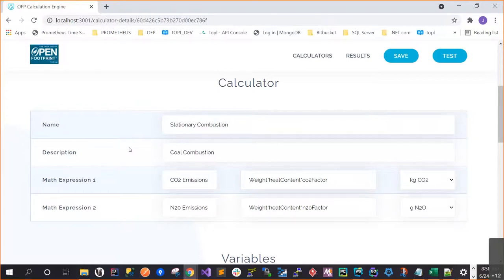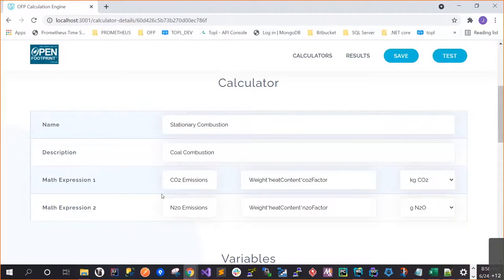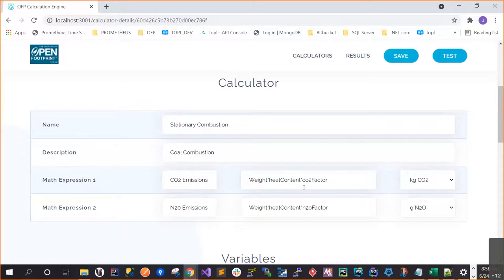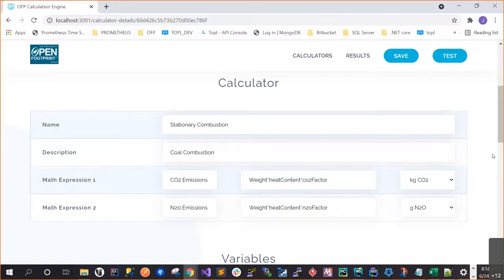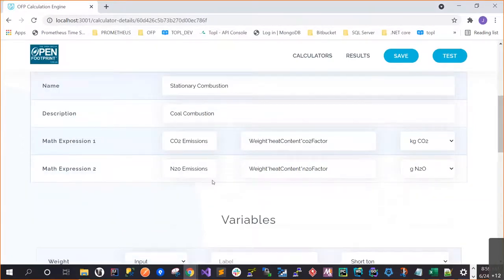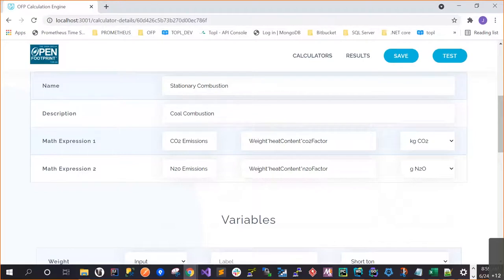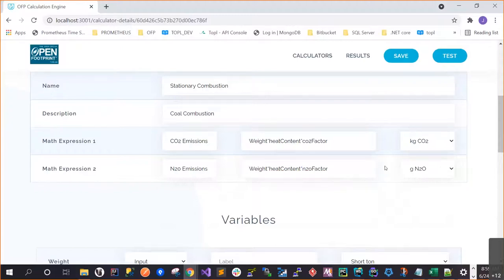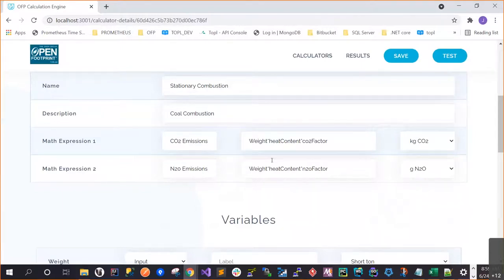Okay, so this is more or less how we think we model in order to try to model the multi-layered approach. So here is the way how we model. So the calculator normally we have a mathematical expression. In this case for stationary combustion, so we have two mathematical expressions. This calculator will return two results. One is the CO2 emissions and the N2O emissions. Now, if you see this emission will have this formula. It will multiply the weight times the heat content times the CO2 factor. That is a conversion factor. And here is the unit that the calculation will return. So the same thing for the N2O emissions. But in this case, we will use a different it's the same. We will enter the weight, the heat content, and a different factor here. And the unit that this calculator will return.